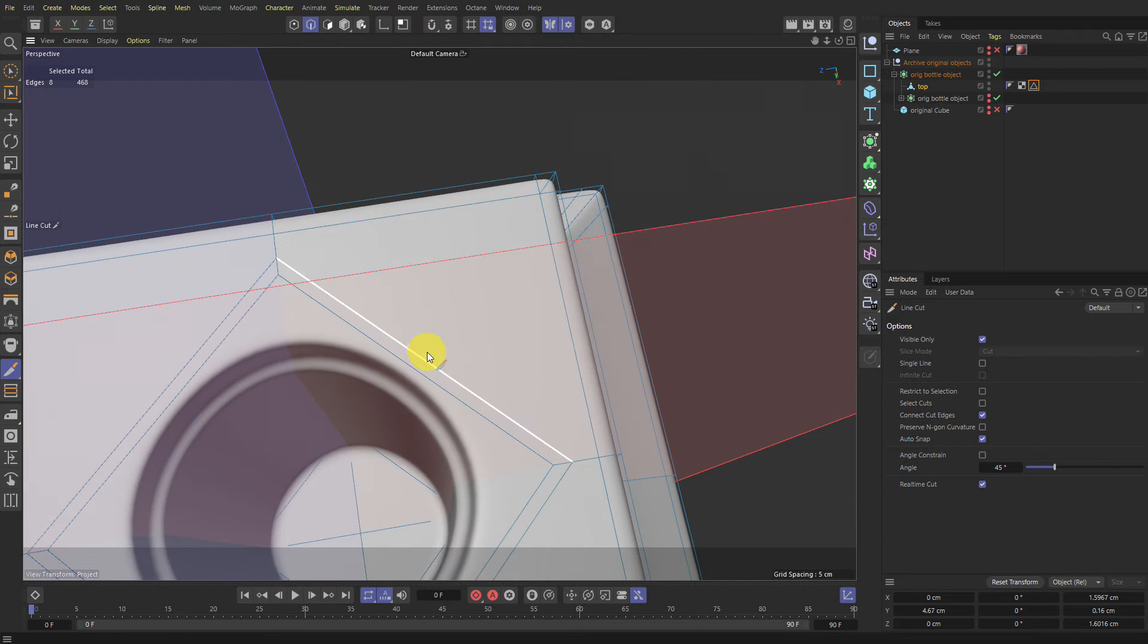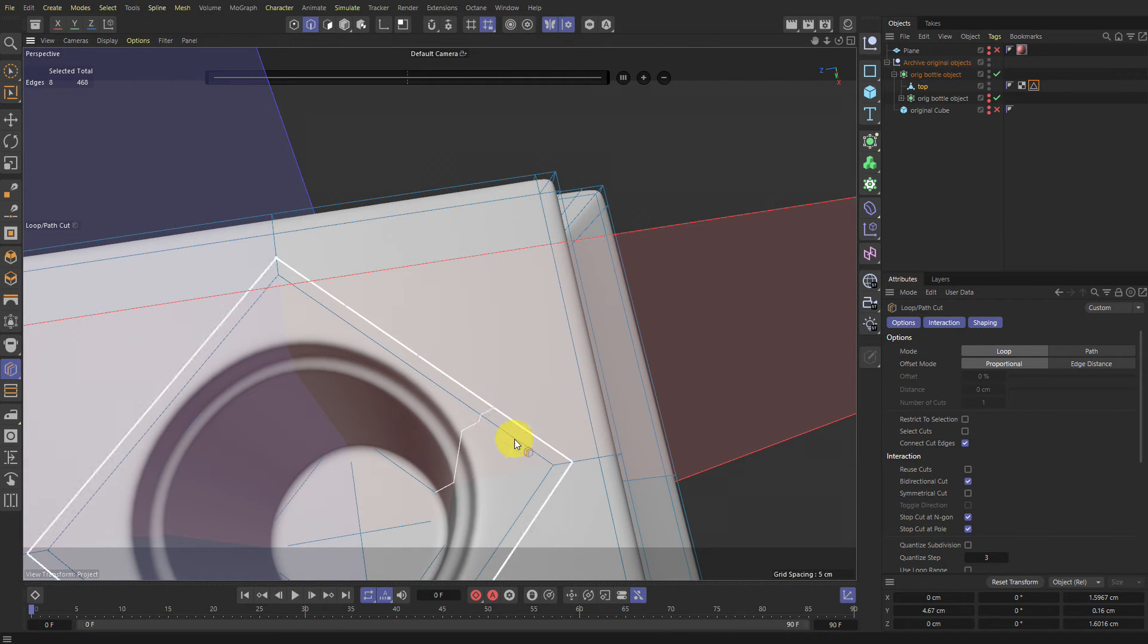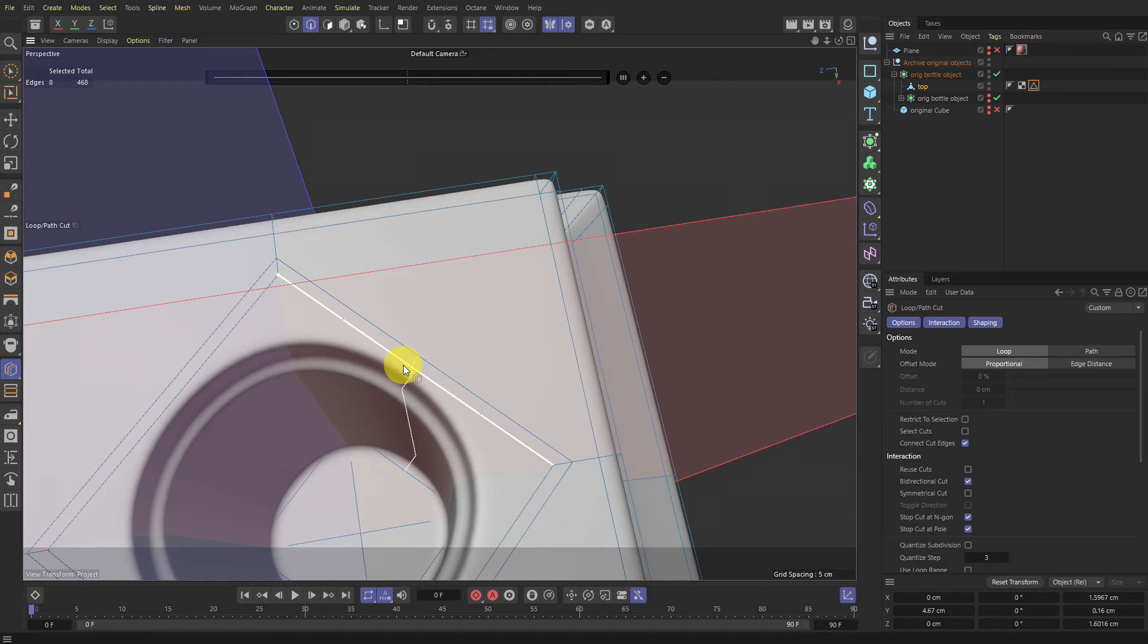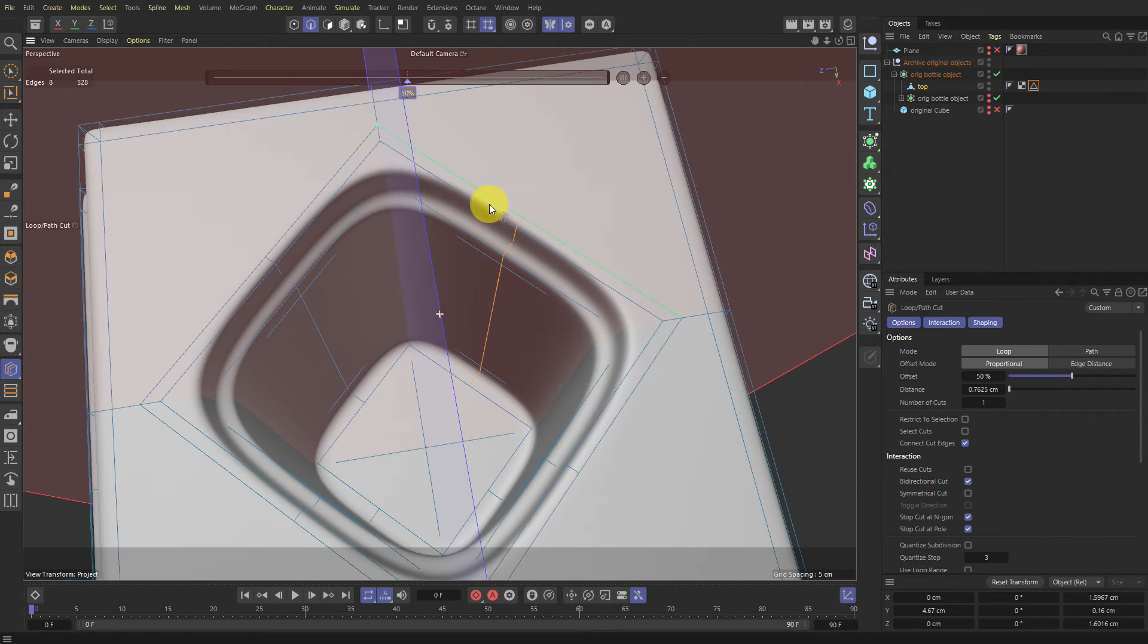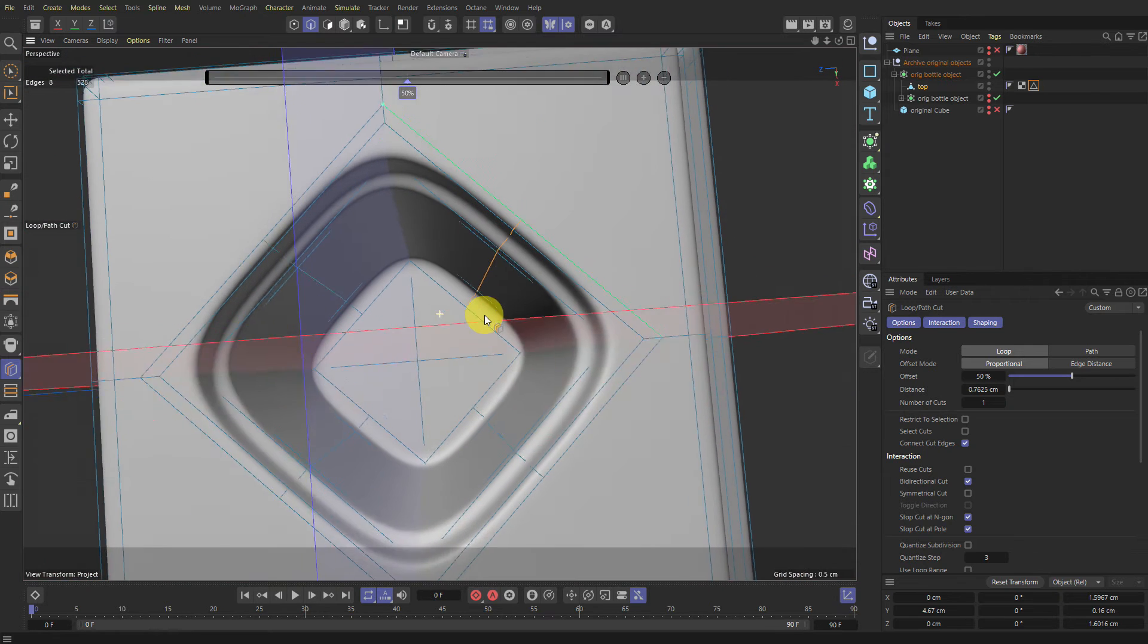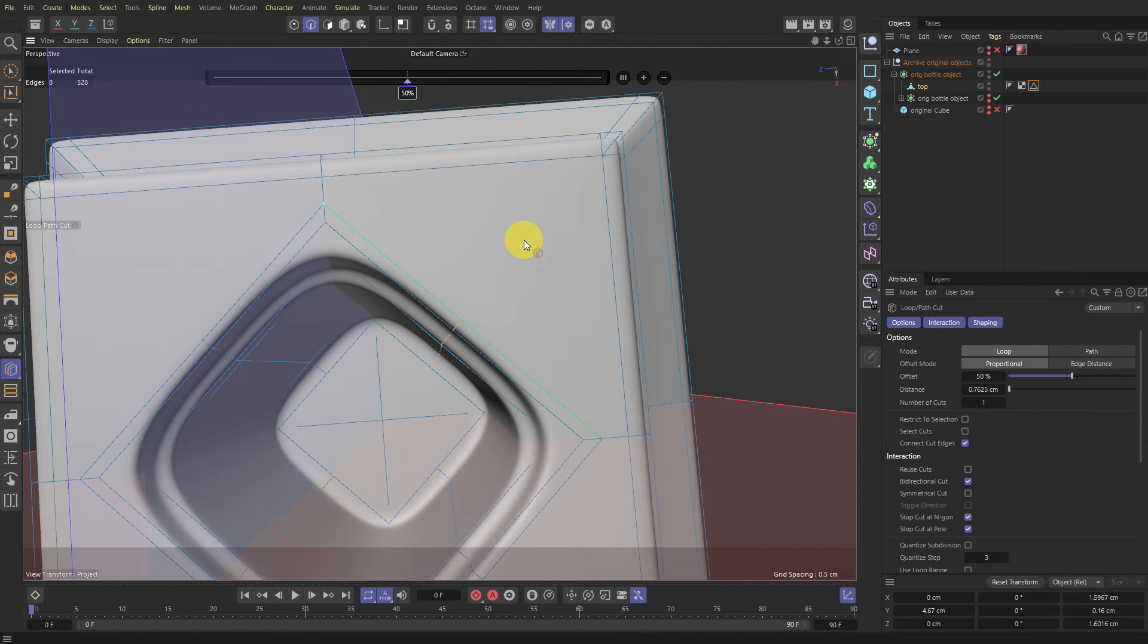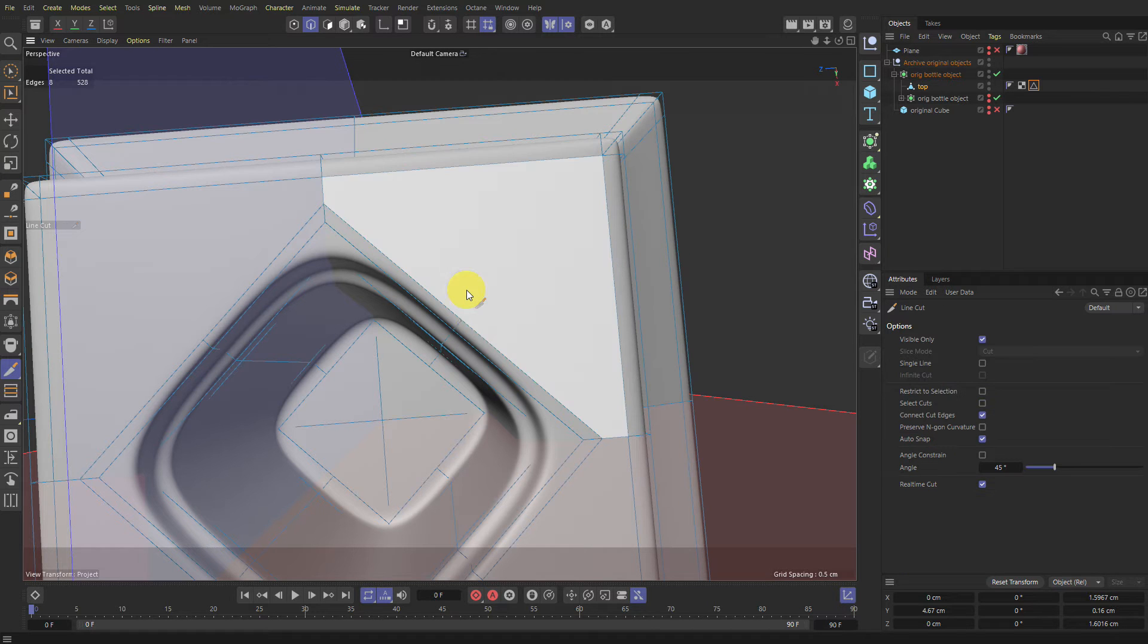And let's make a loop cut here. If you hold Shift, it'll snap to various like 50%, 25%. So hold Shift and make a cut here. It'll be exactly in the middle. And you'll have it on all sides. And then I'll go back to, this is a square, but it's temporary. Don't worry.